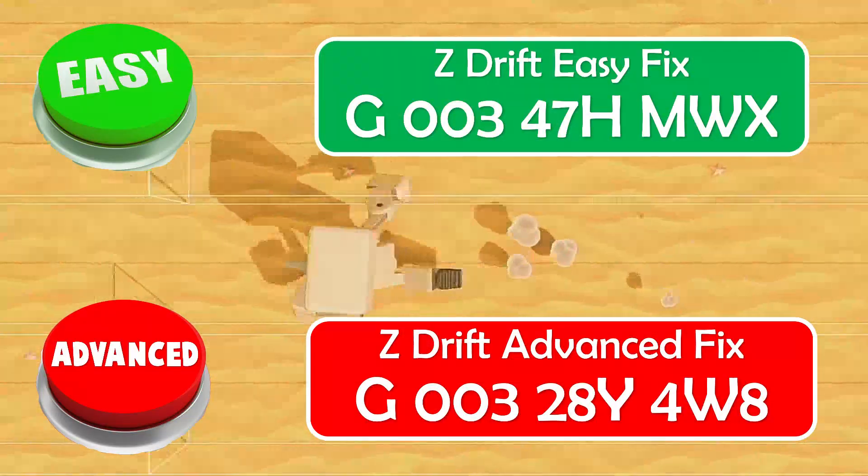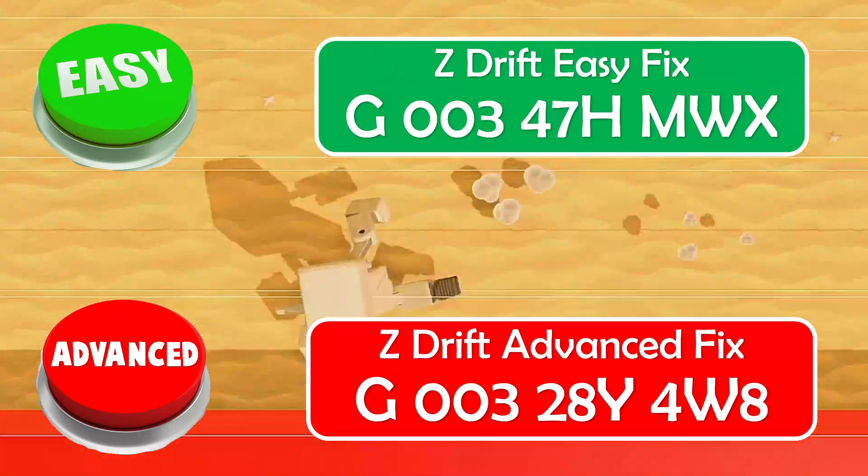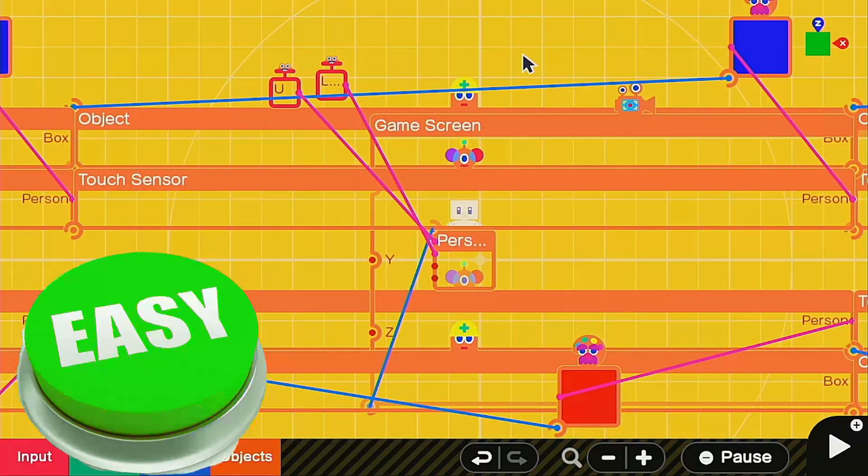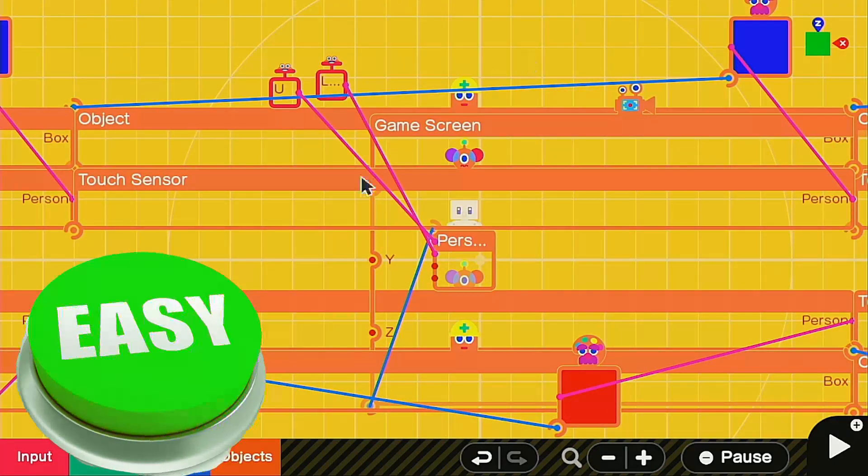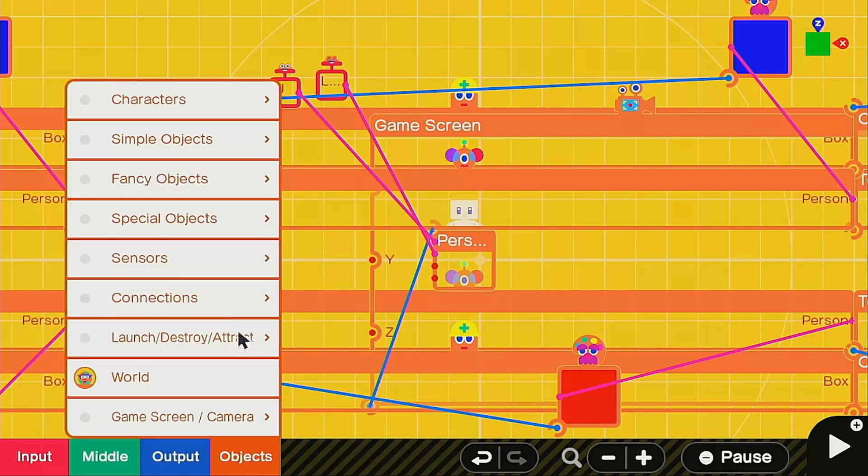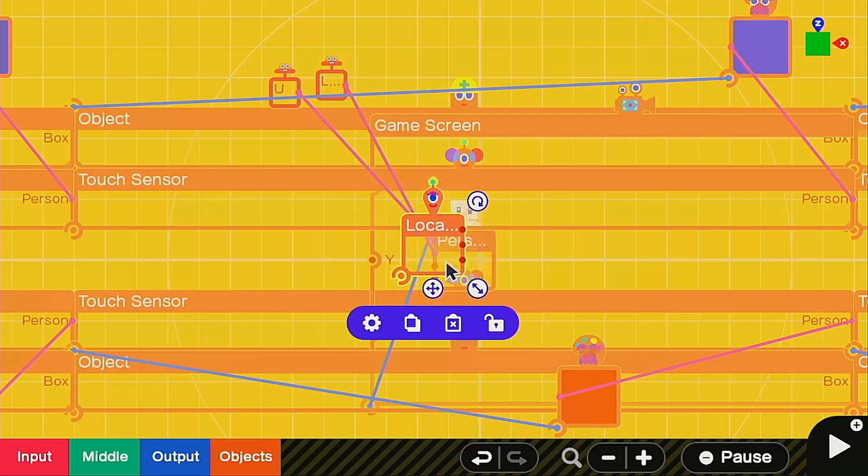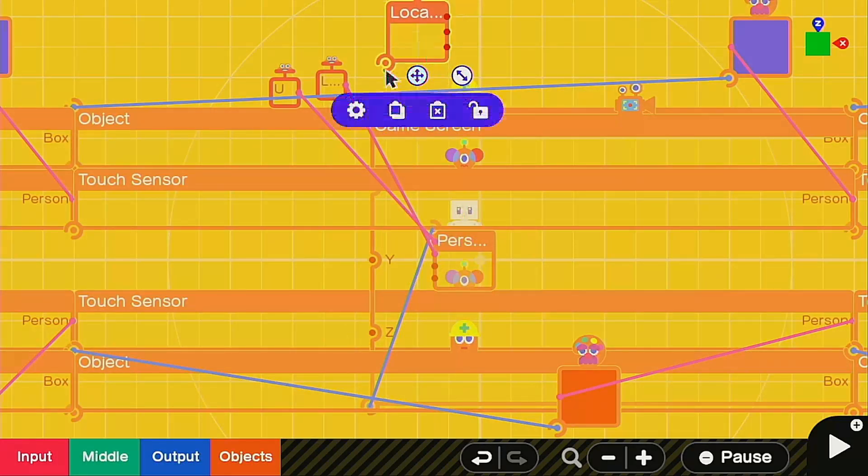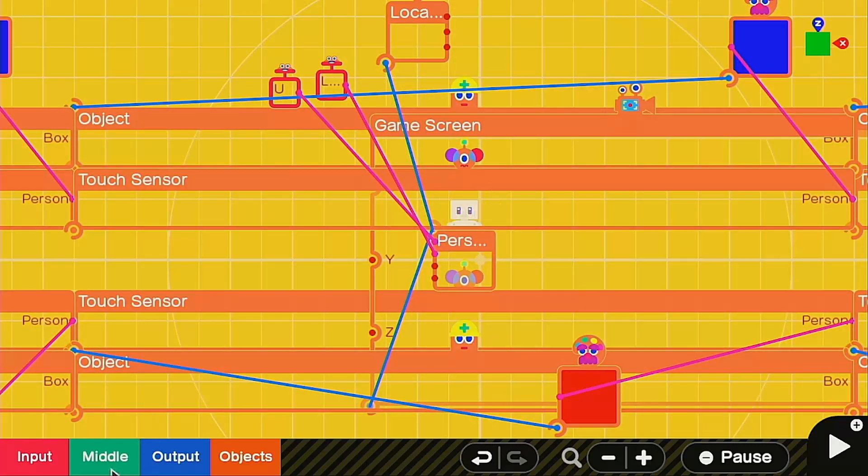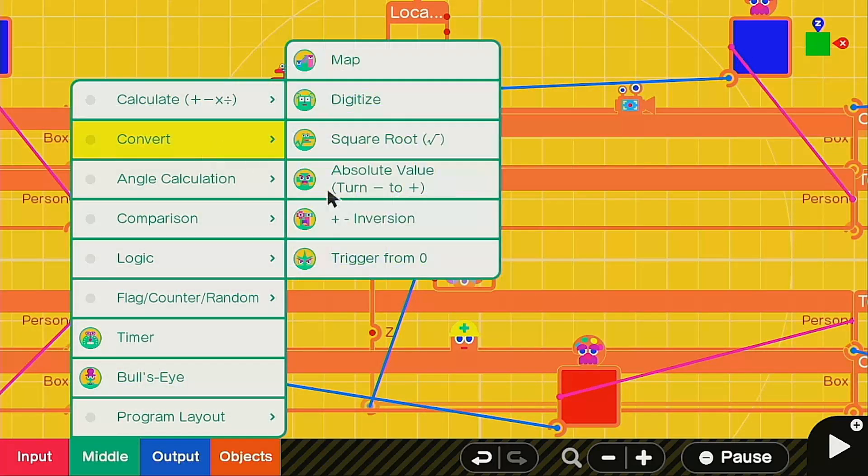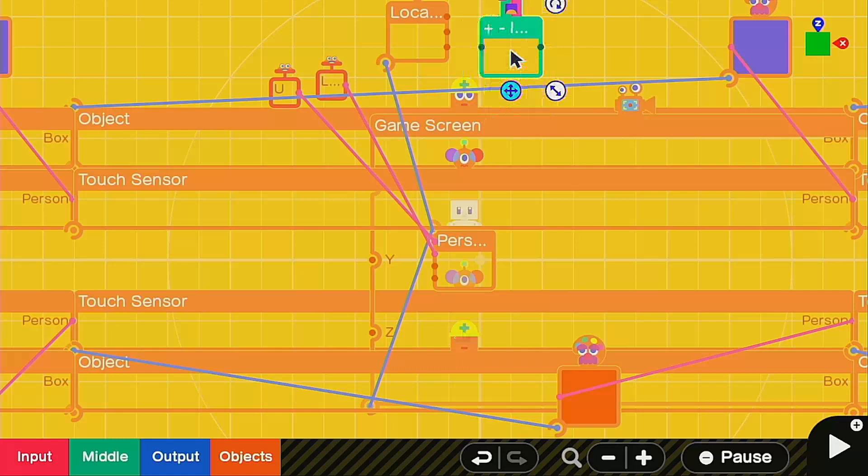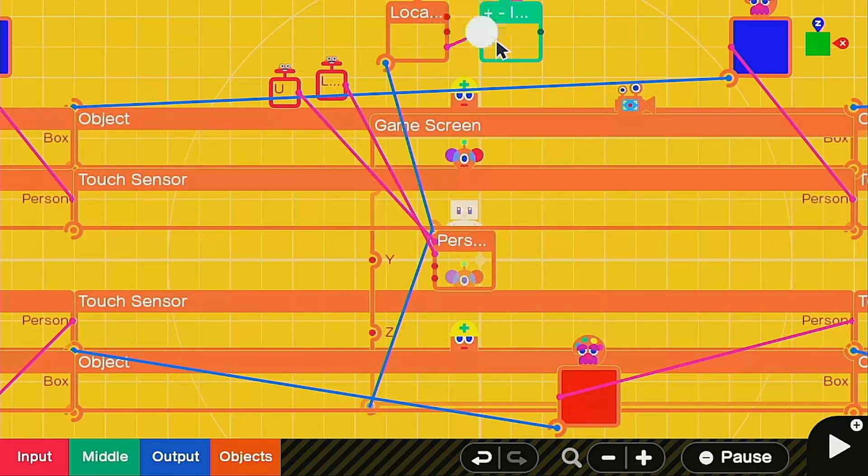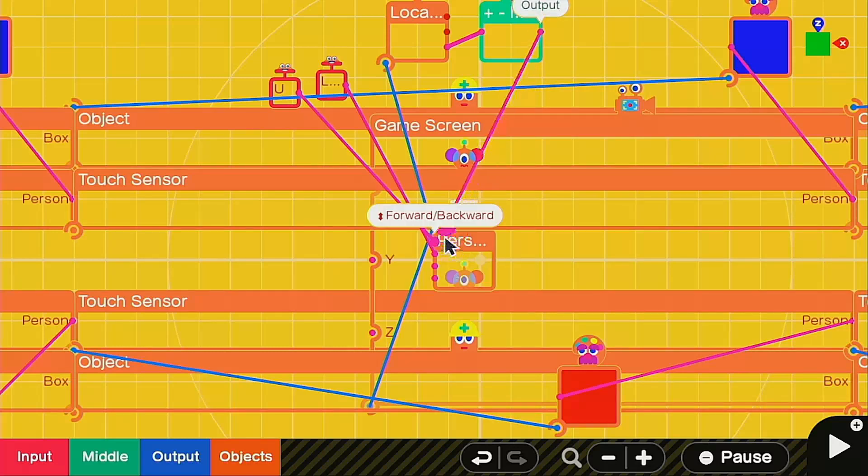When I say easy method, I mean just ridiculously easy. All you need to do is go into sensors. We're going to have a location sensor and hook it up to your player and go into middle, convert, and inversion. We're going to put this z-axis into the inversion and then plug this inversion back into the person's forward and backward.